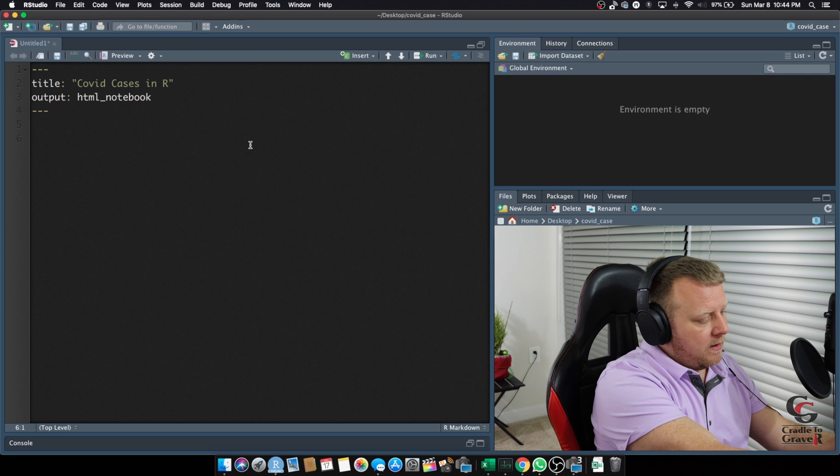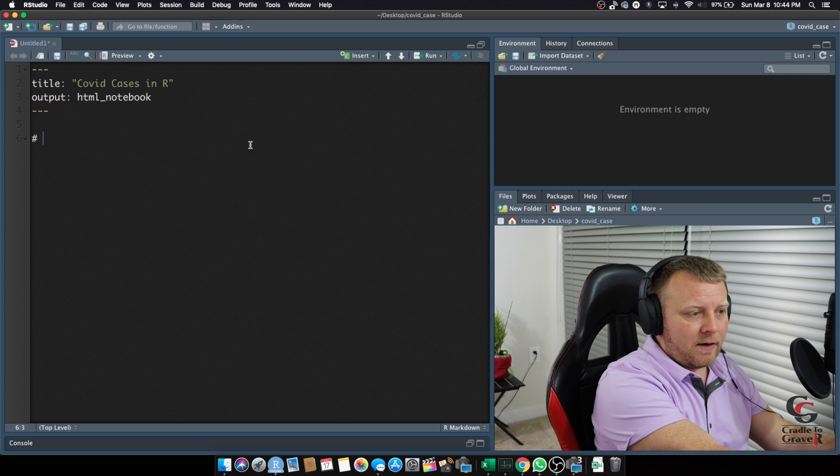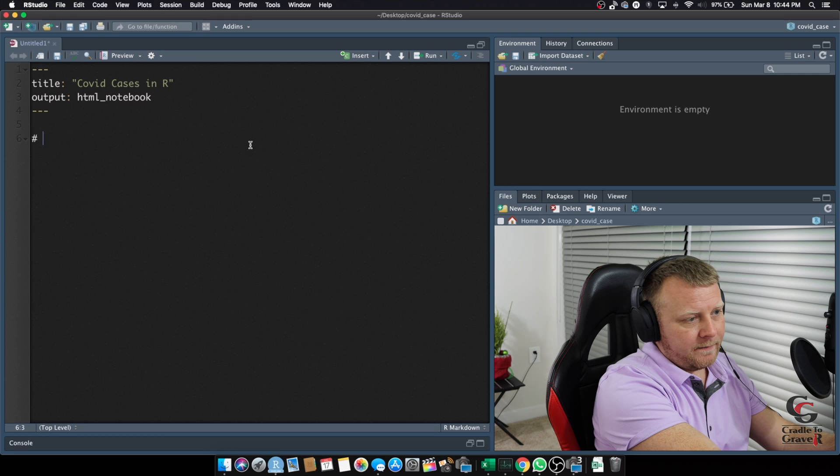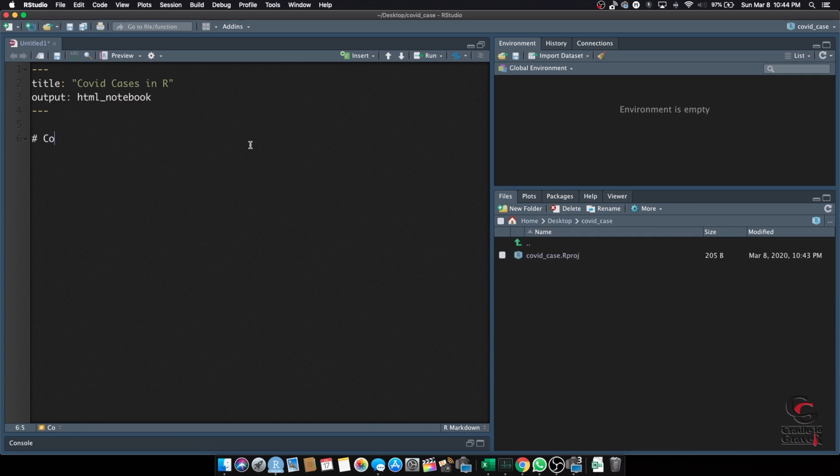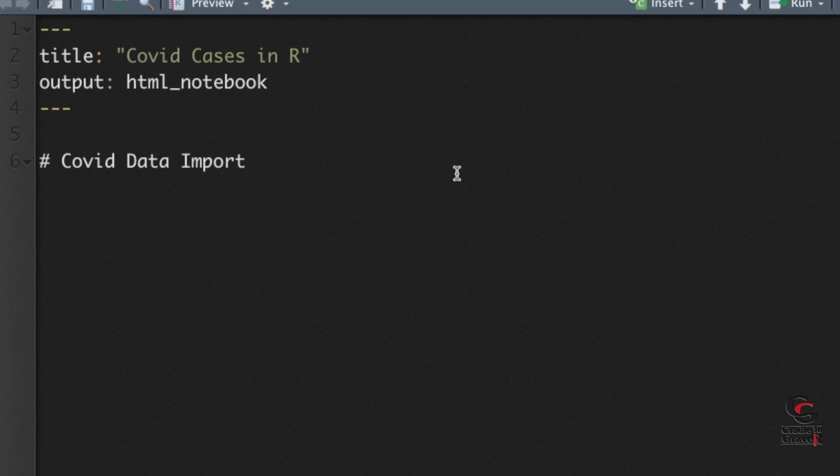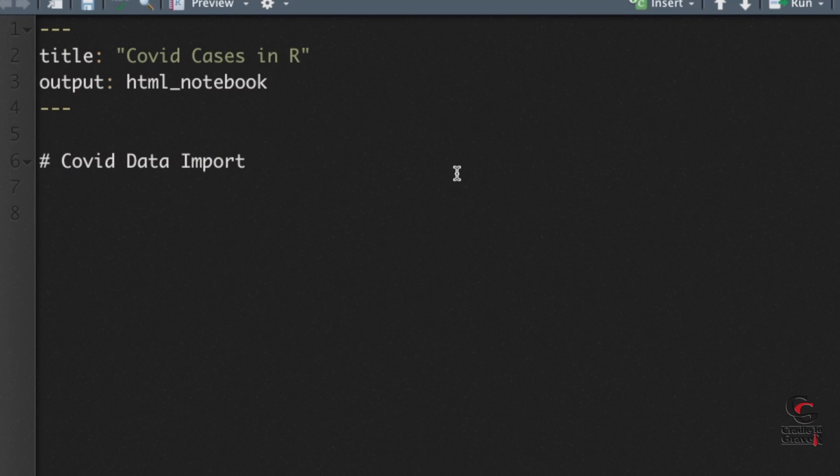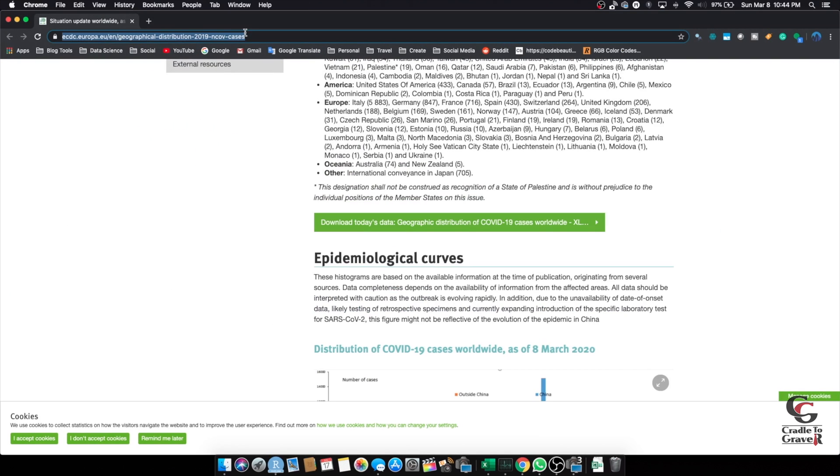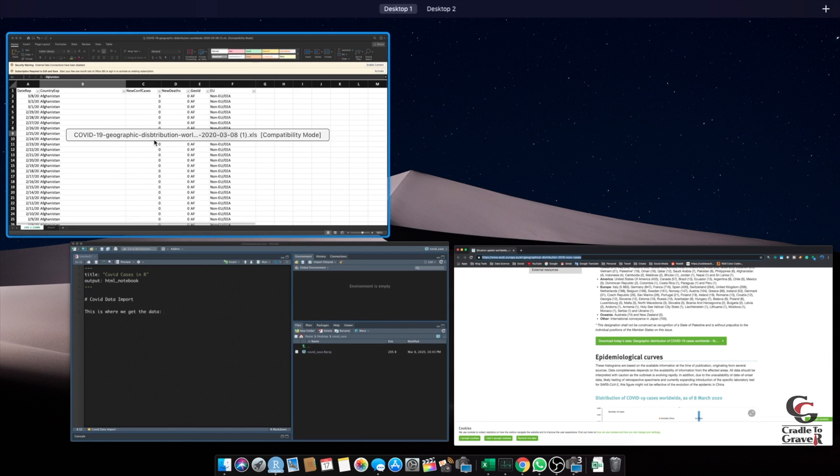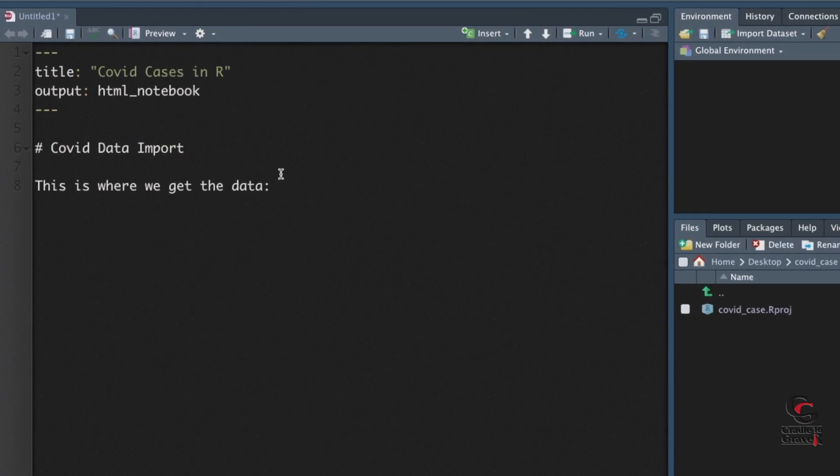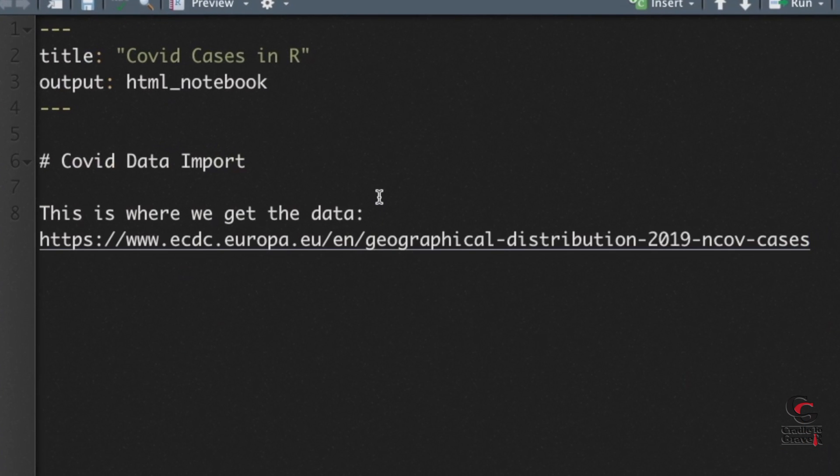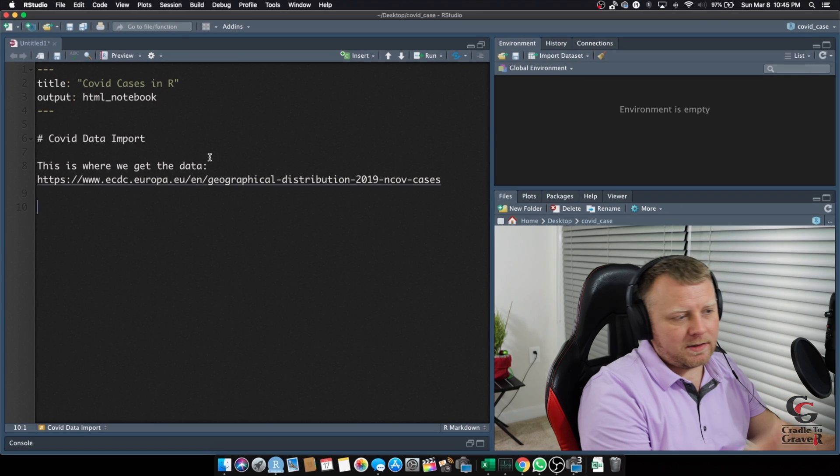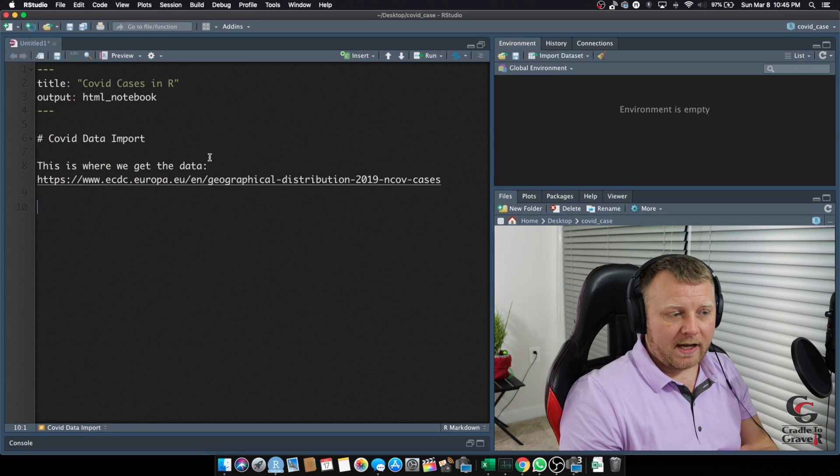Alright, so we want to first put a little narrative in there. Let's just do a hashtag, which makes a header. So, we're going to say, COVID data import. And I'm making this very simple, so to keep this tutorial very short. Obviously you want to add as much information as you'd like. So, we can say, this is where we get the data, something like that. Now, for this, I'm going to actually put the main site here, which is right here. Command C. Let's just drop that in. Right now, this is just not part of our code, but part of our narrative.